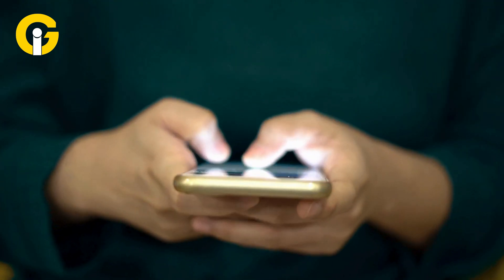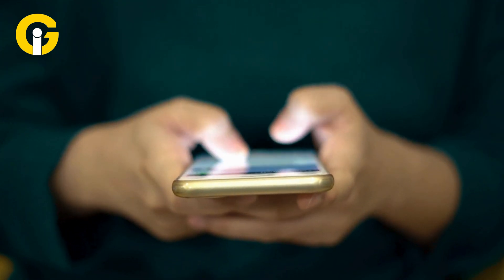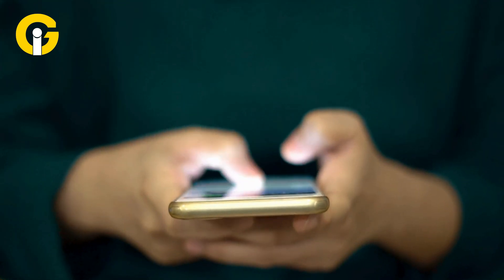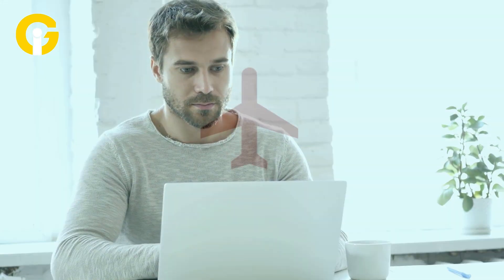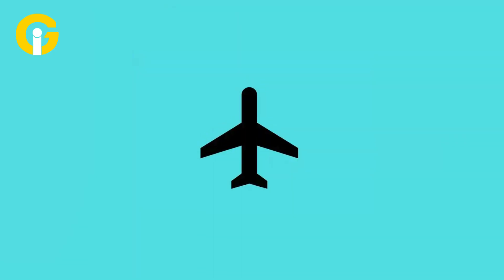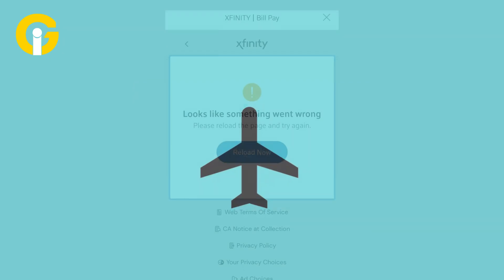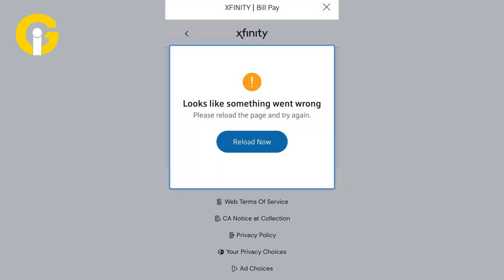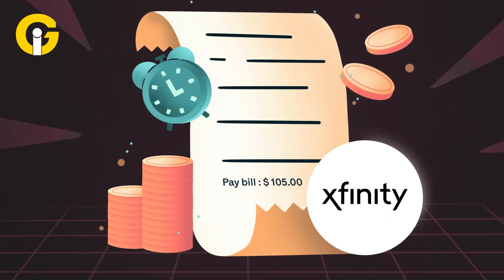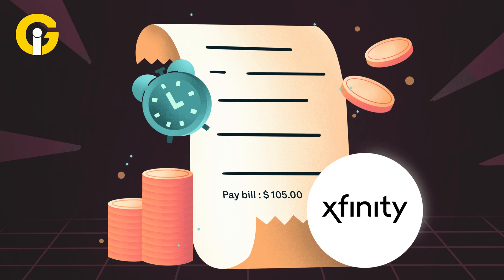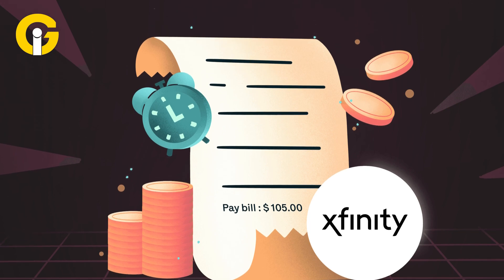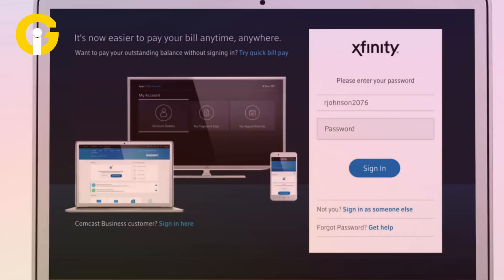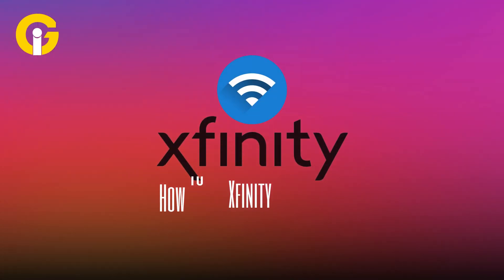Check your device — there's a chance you may have accidentally turned off your Wi-Fi on your phone, laptop, or computer. Also check if airplane mode is on. Check your pending bills, as you may be experiencing an interruption in Xfinity services because your payments are late. Check your bills by visiting the Xfinity website.